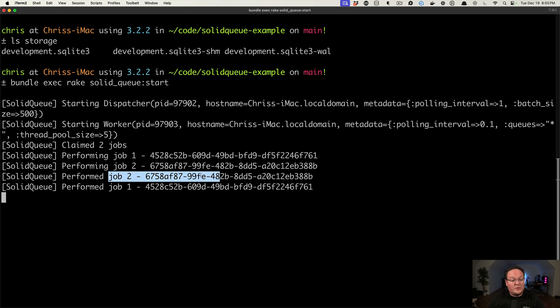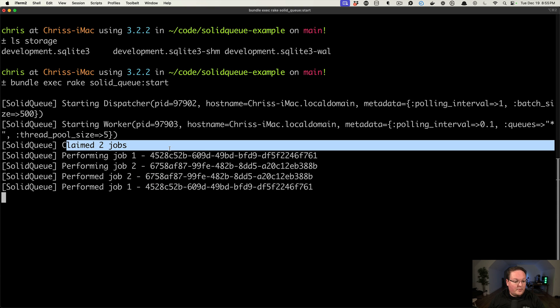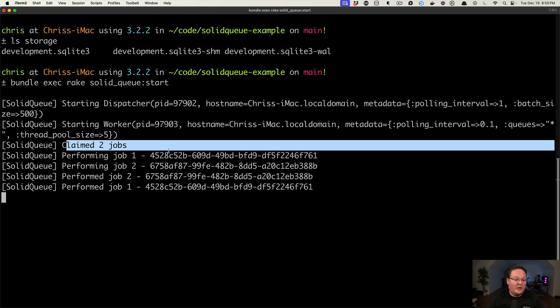Job number two was faster than the job number one, which was the email. And it picked up those two jobs and just prints out the typical output that you would see normally, like in your Sidekiq logs as well. So that's really all there is to it.